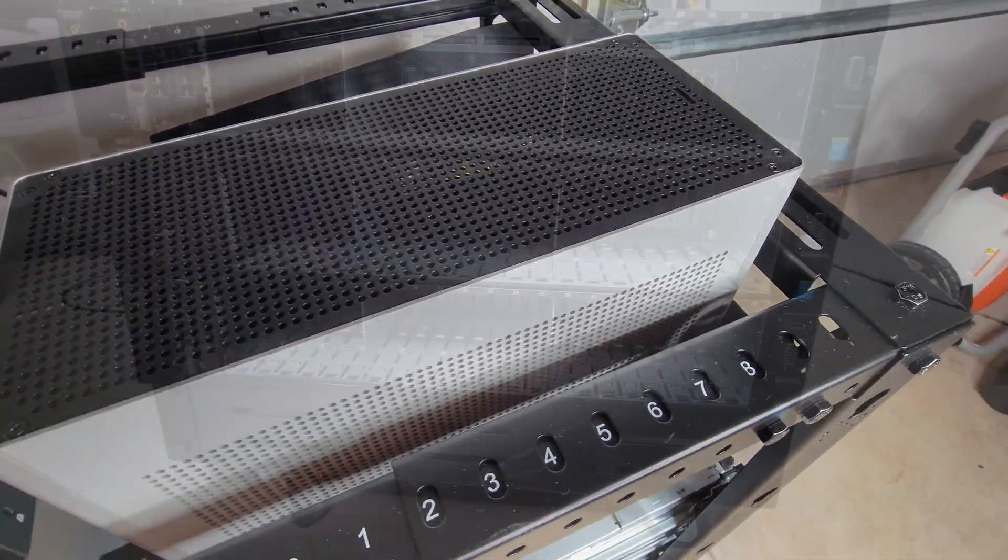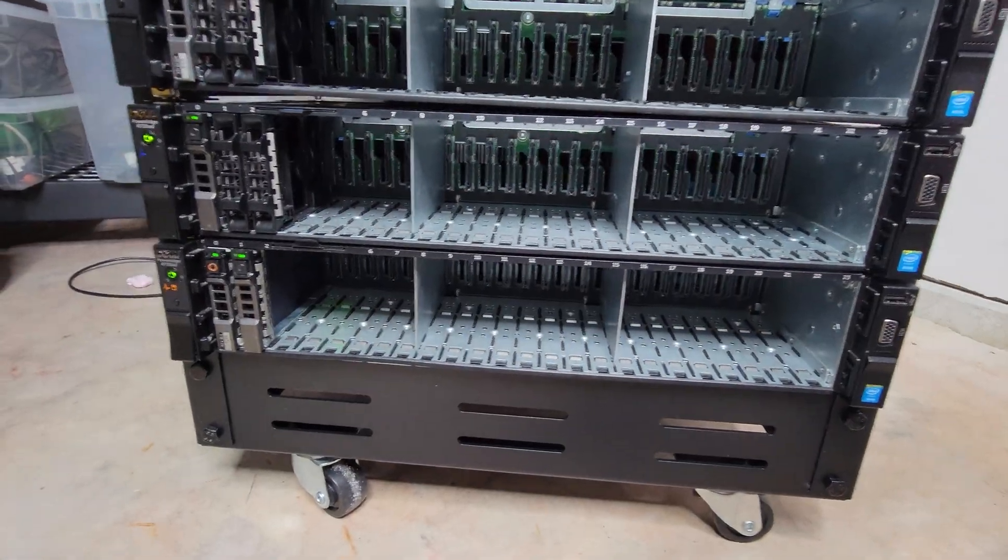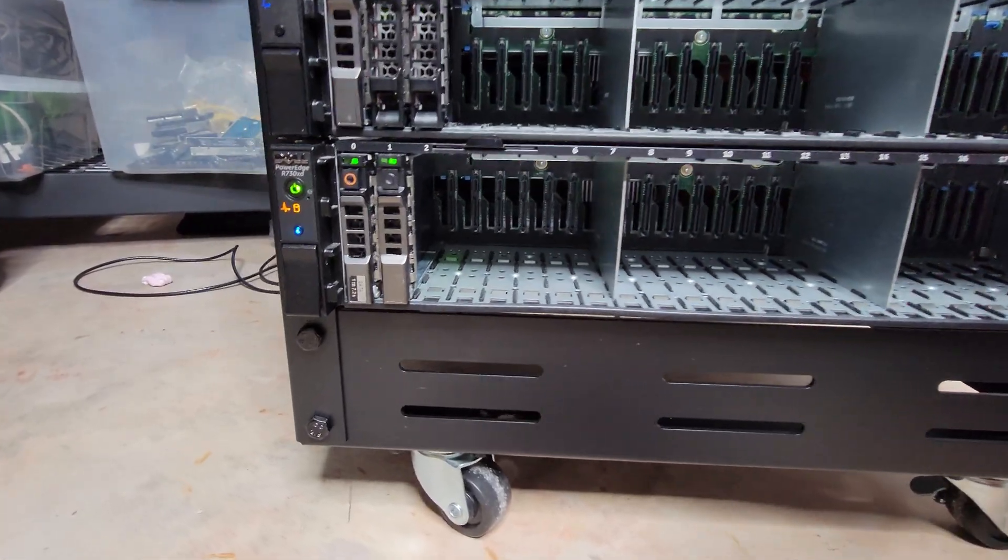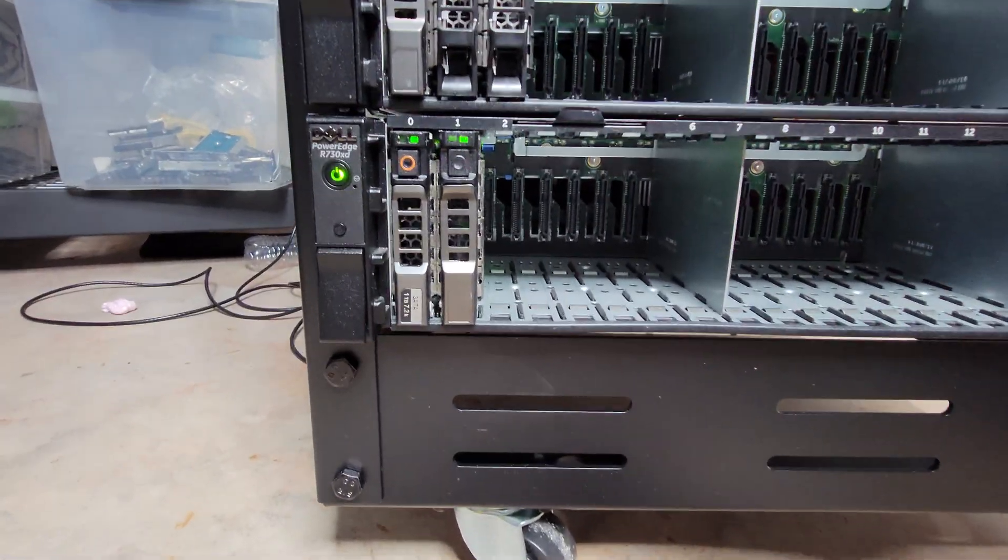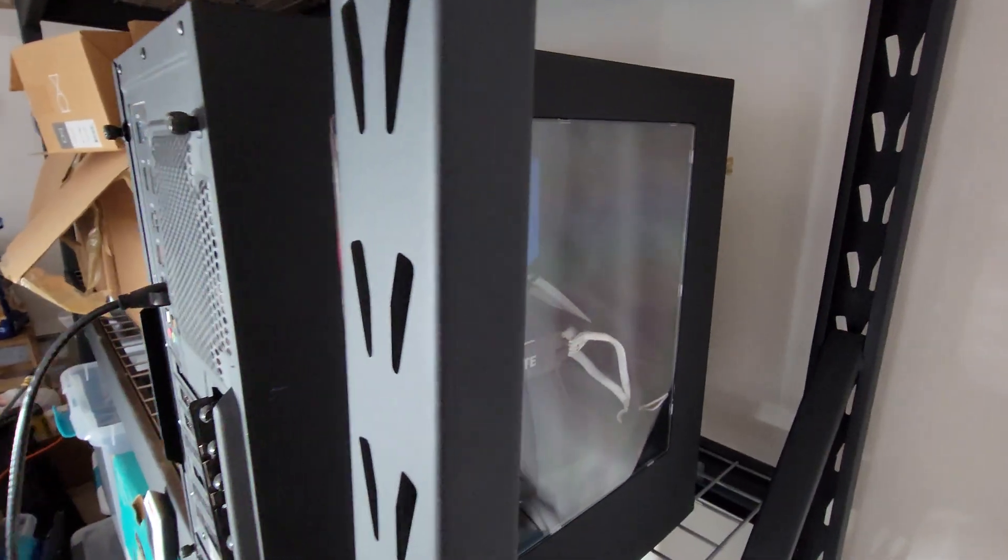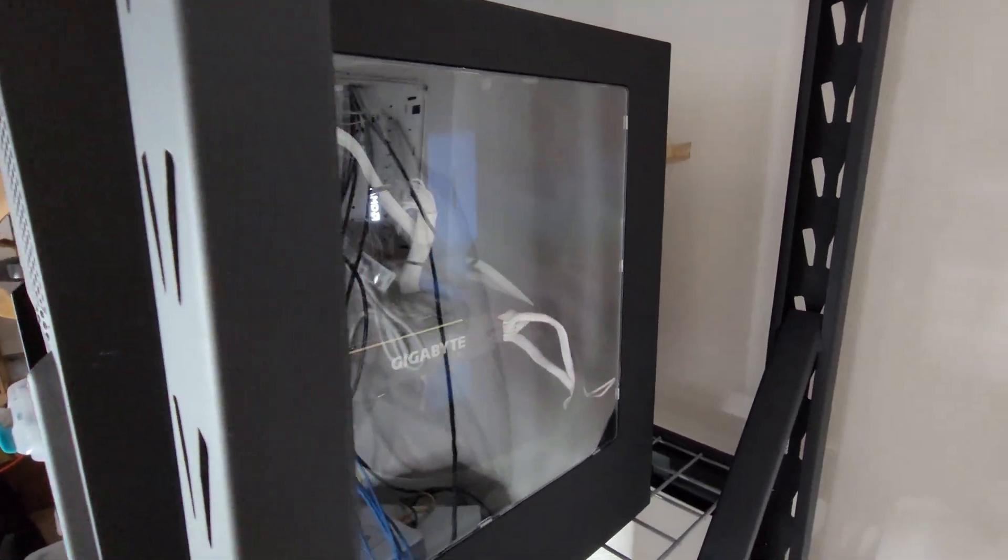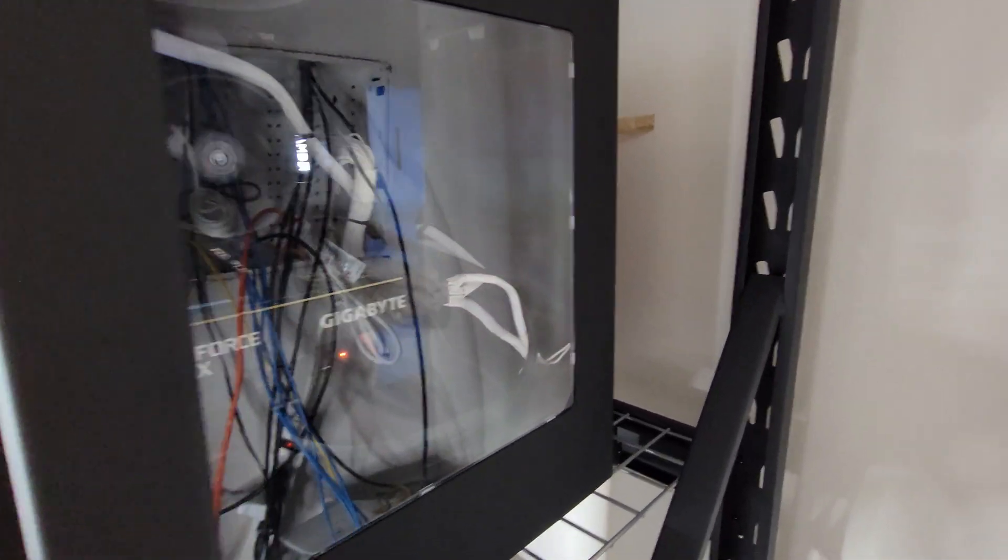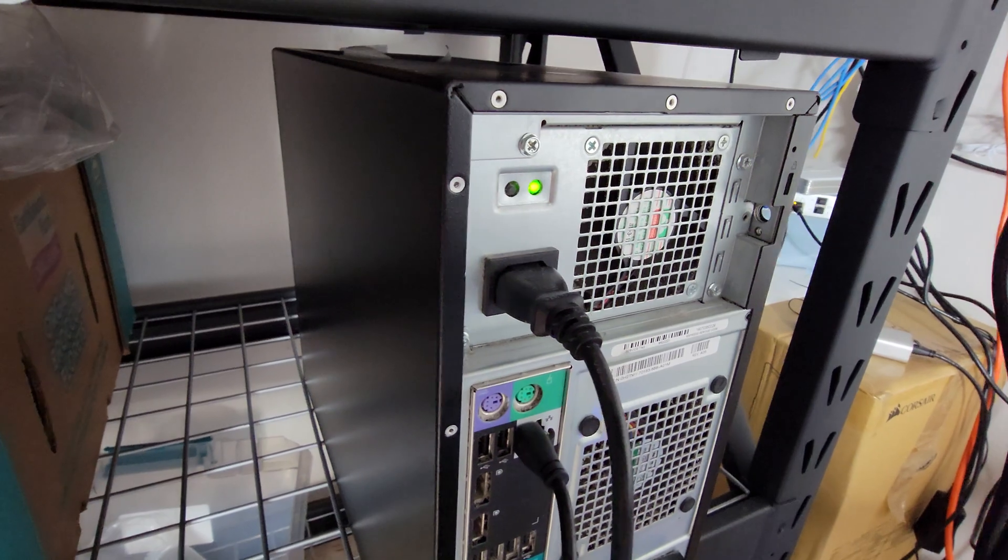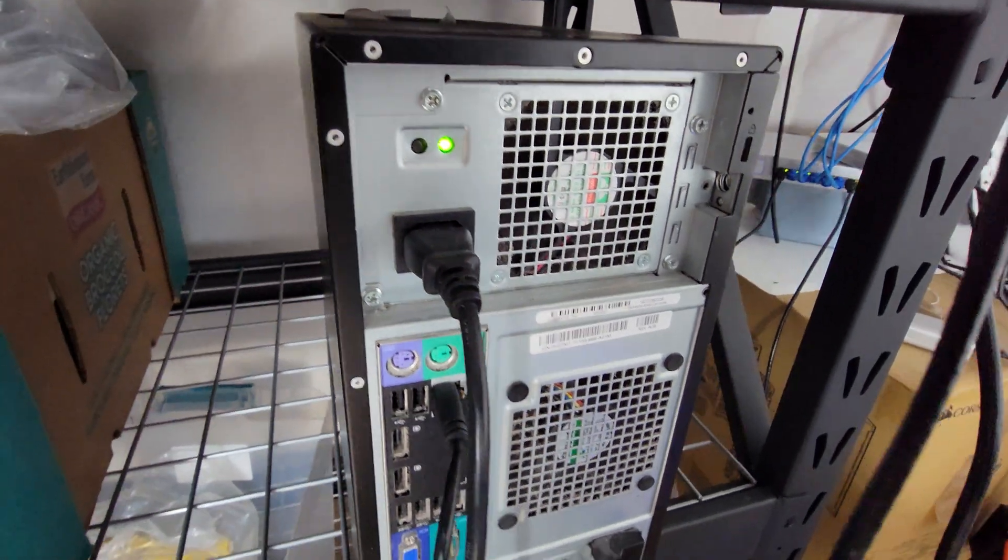The bottom three racks contain my three R730XD rack mounts, the main workhorses of my setup. The shelf behind contains my other 3090 GPU node, as well as my Dell T20, which I use as a file server.